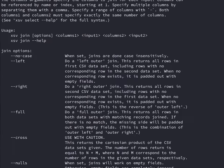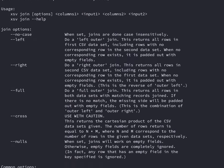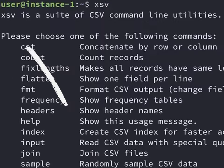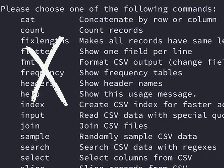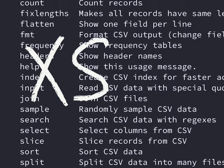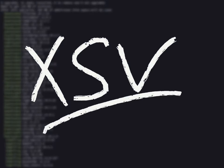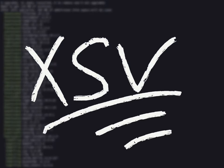Hello, today I will be reviewing XSV, a fast CSV command line toolkit written in Rust. We will be covering searching, selecting, and metadata.